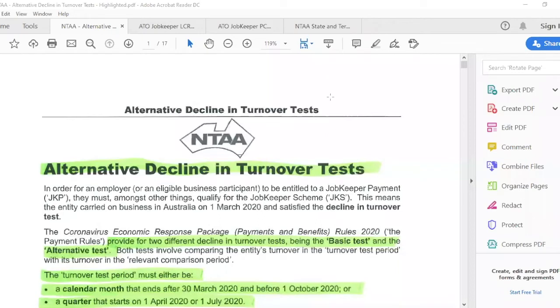Good afternoon everyone. As promised on Monday night's webinar and last night's class, I'm now recording a brief — well, a bit more than brief — update in relation to JobKeeper. There are three elements to it. The first element is our accounting body has put out an update on the alternate decline in turnover tests, which I'm going to go through. Then I'm going to cover a couple of other things that have just come out to clarify application of JobKeeper decline in turnover tests, which only came out today.